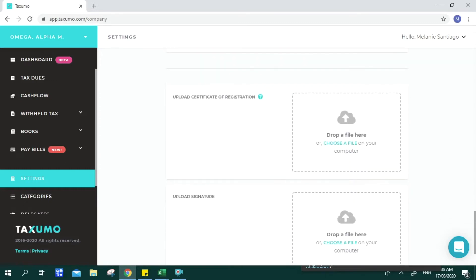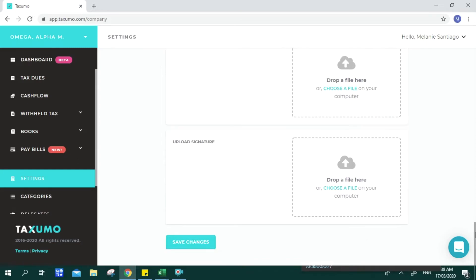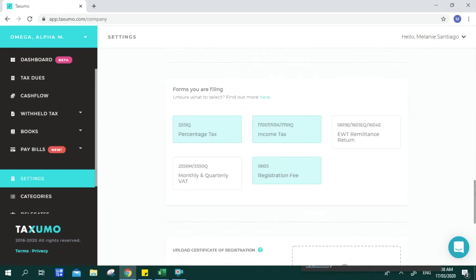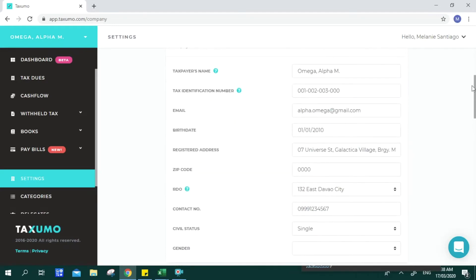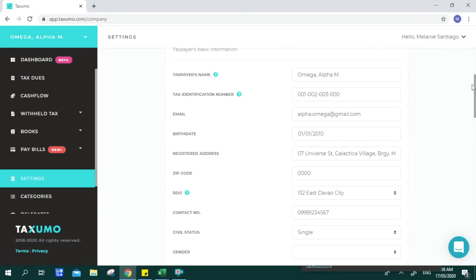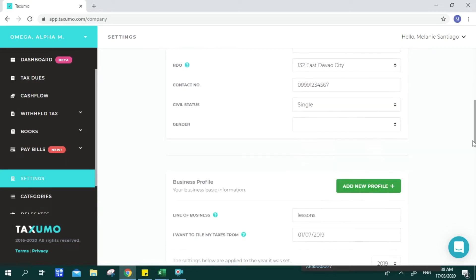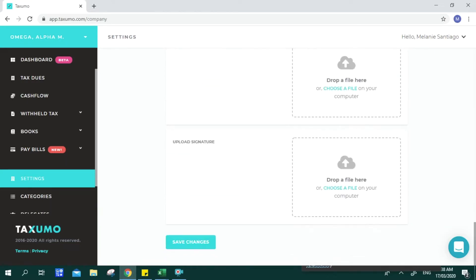The principle here is to choose the tax cards that you want to file or are required to file with BIR through your Taxumo account, regardless of what subscription you have chosen. Uploading a Certificate of Registration is optional — that's for your reference. Uploading of signatures is also optional, since filing is online and the key reference is your taxpayer details, especially your Tax Identification Number.